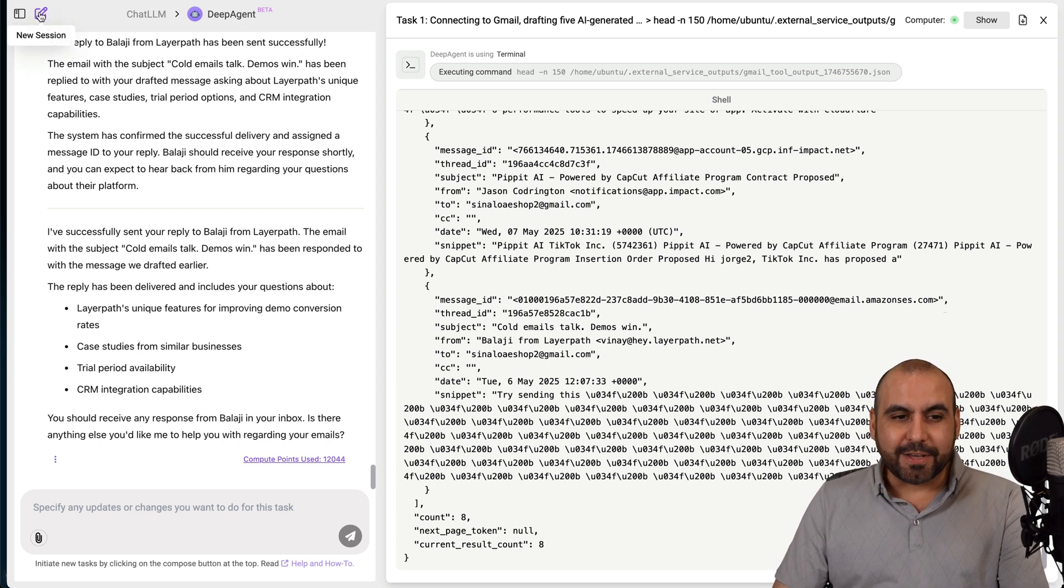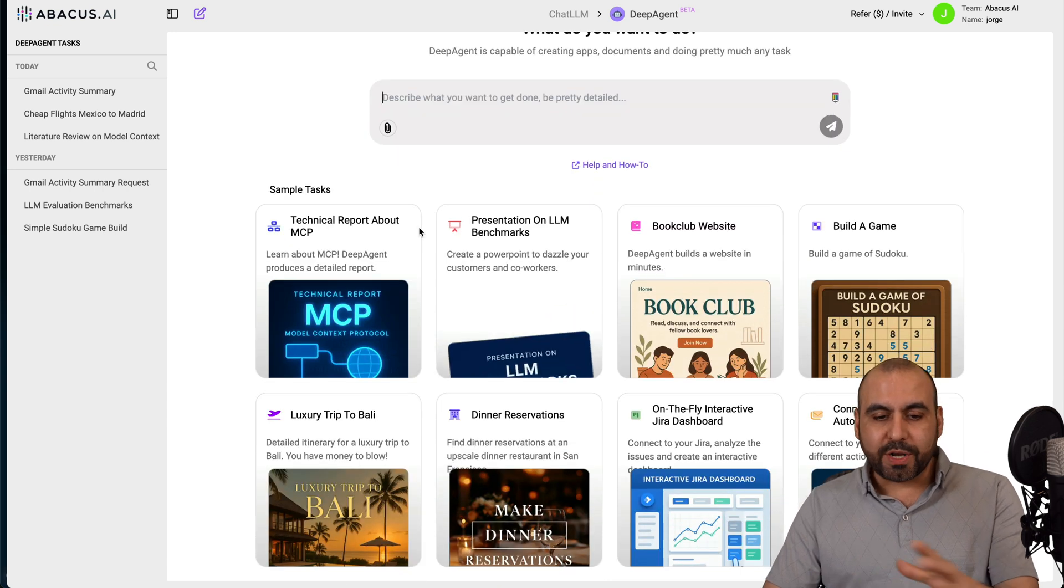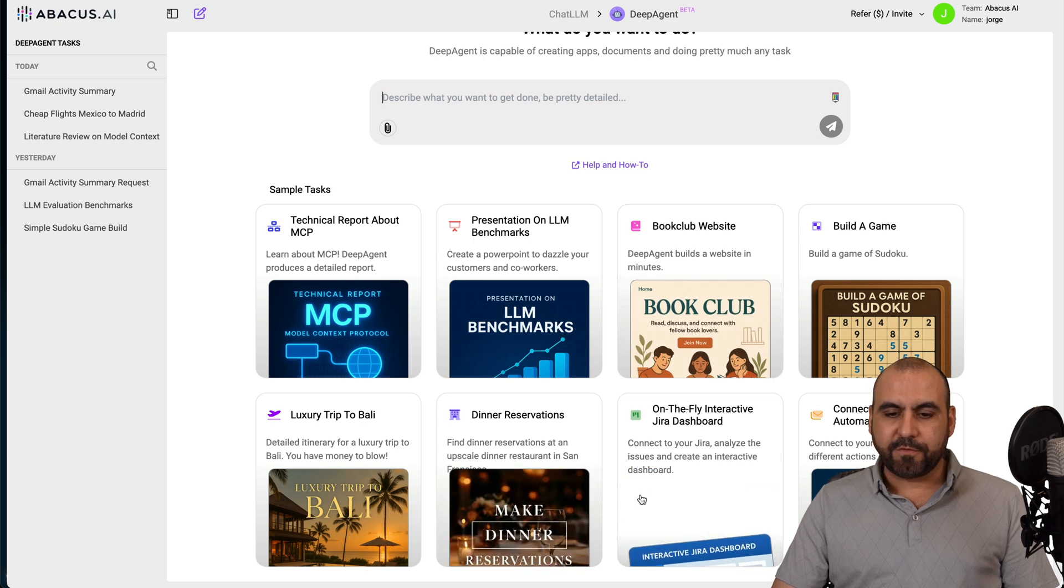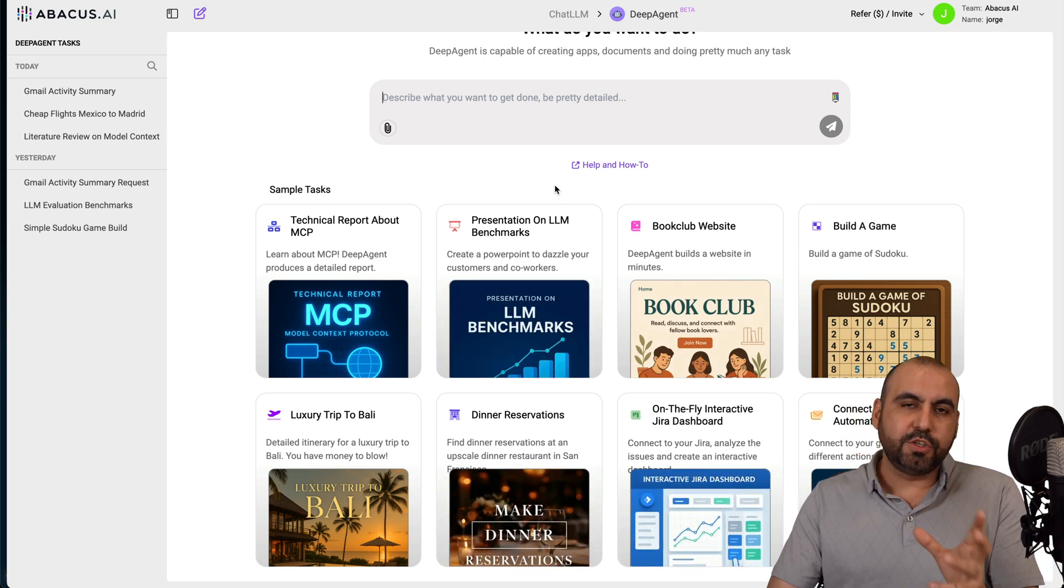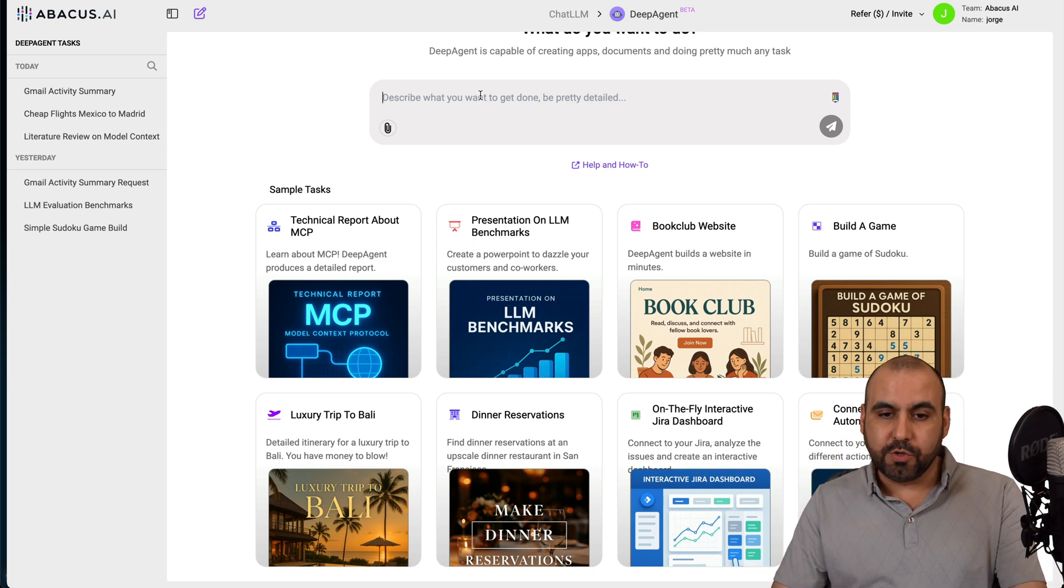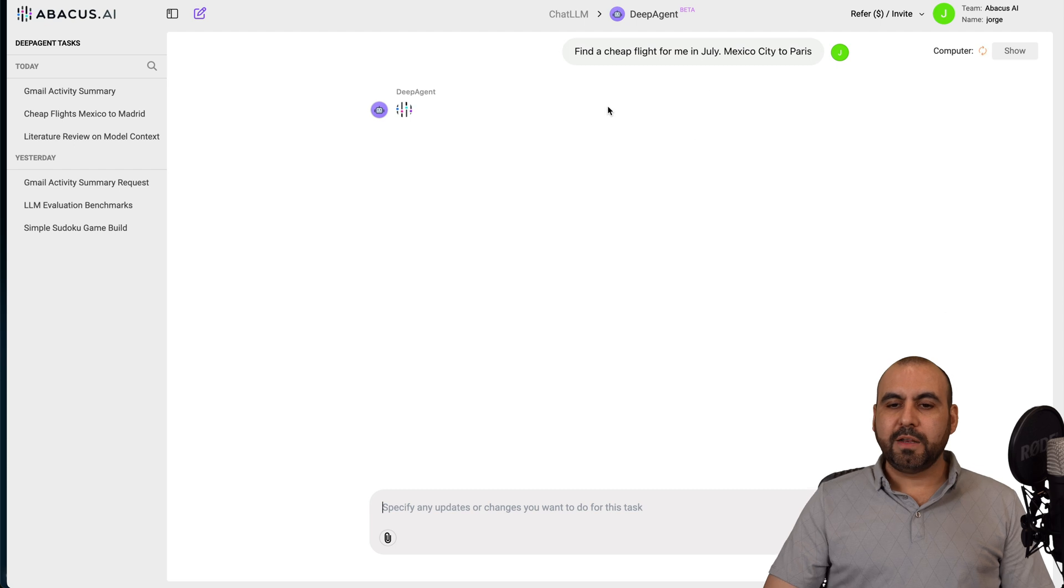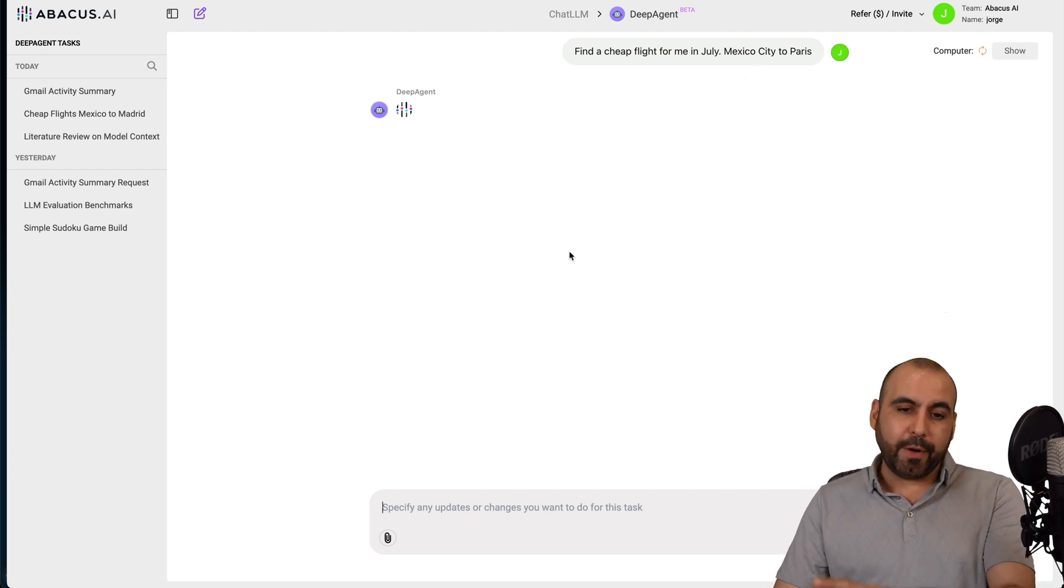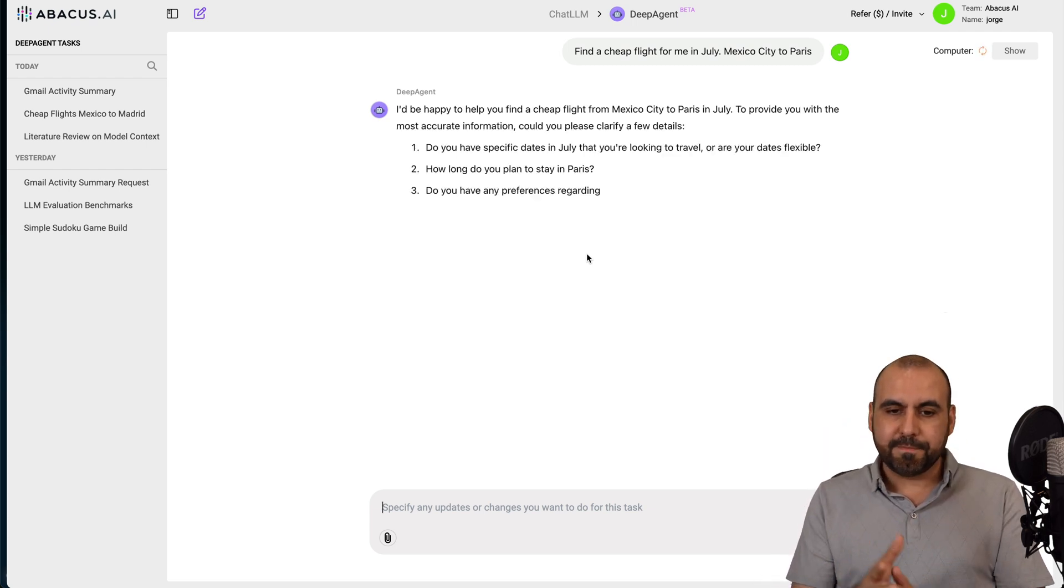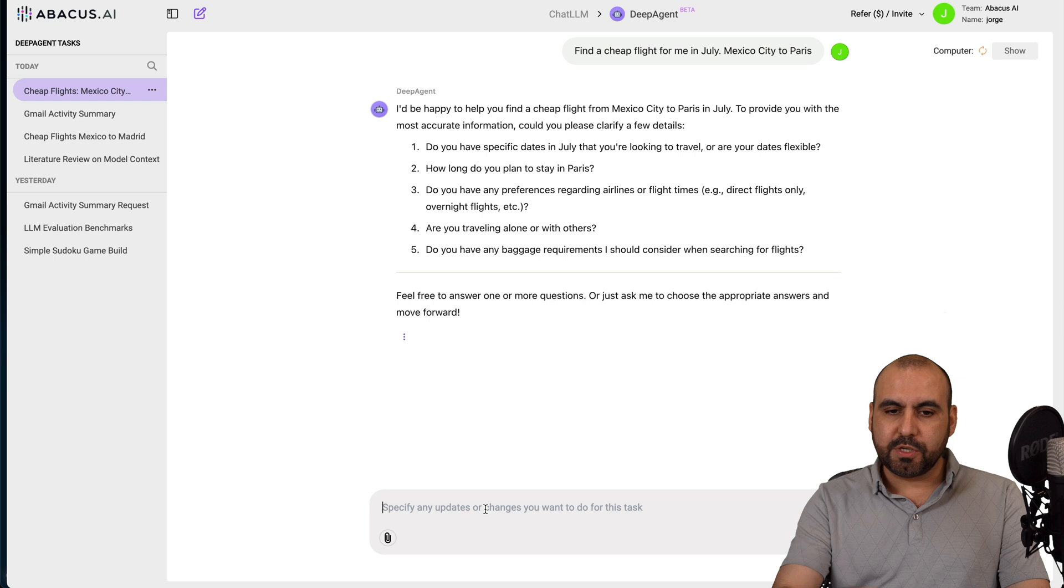Just like that, you can see how easy it is for this to start working for you. Now you have several examples here of what you can do. For example, if I want to find for flights. Let's try that again. So you understand what it can do. Let's go ahead and kick this one off. And I want to find flights in July from Mexico City to Paris.